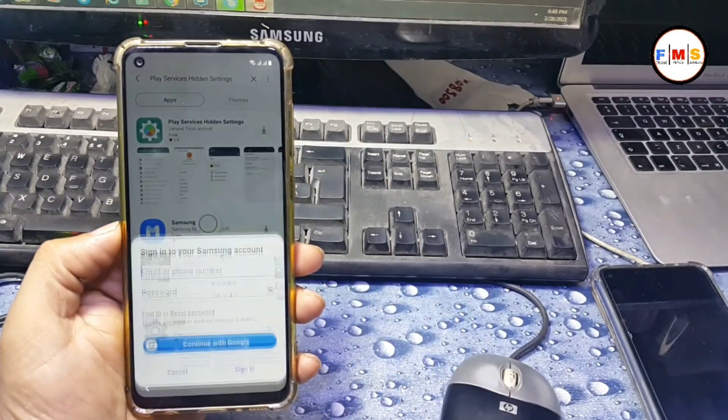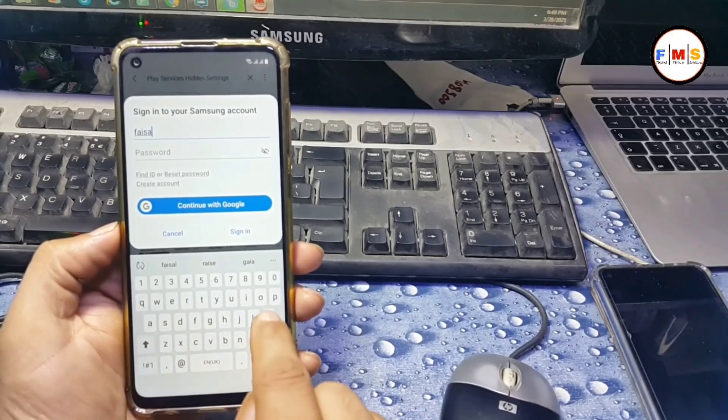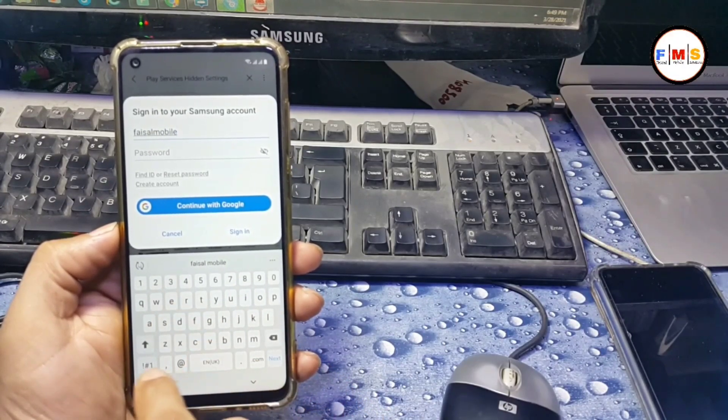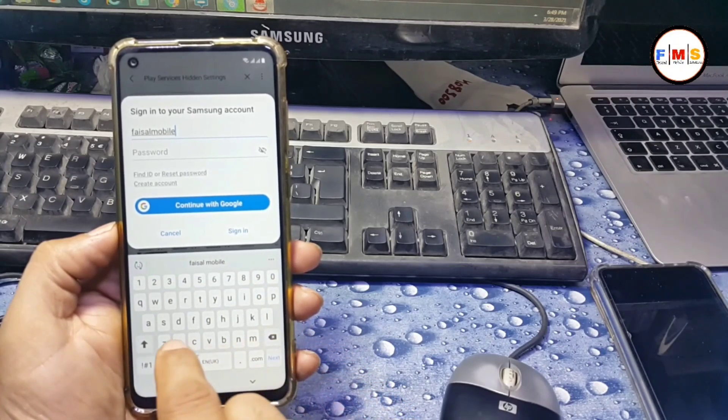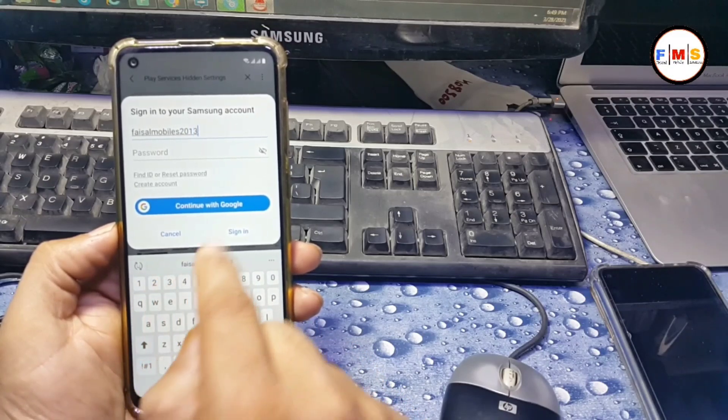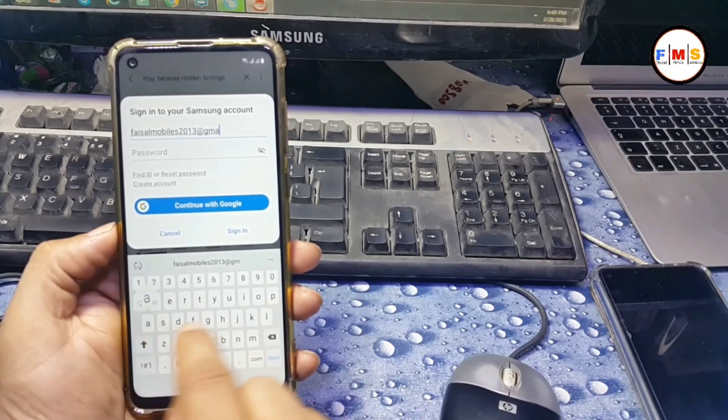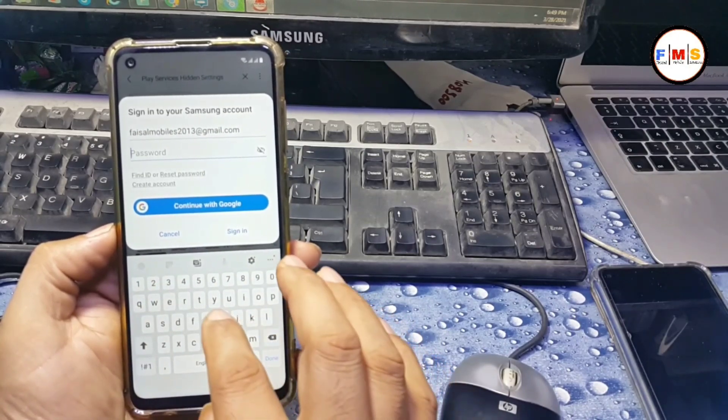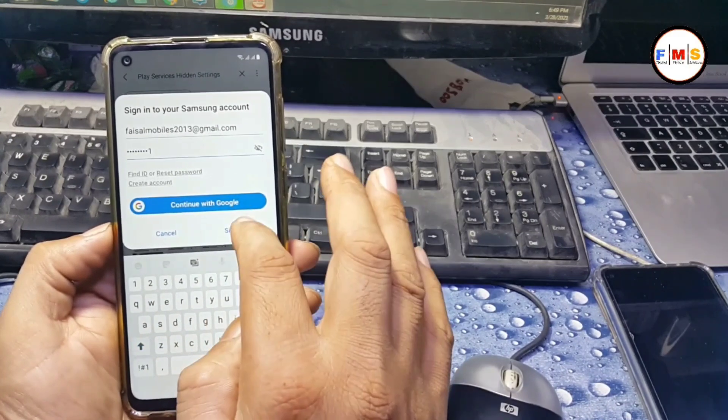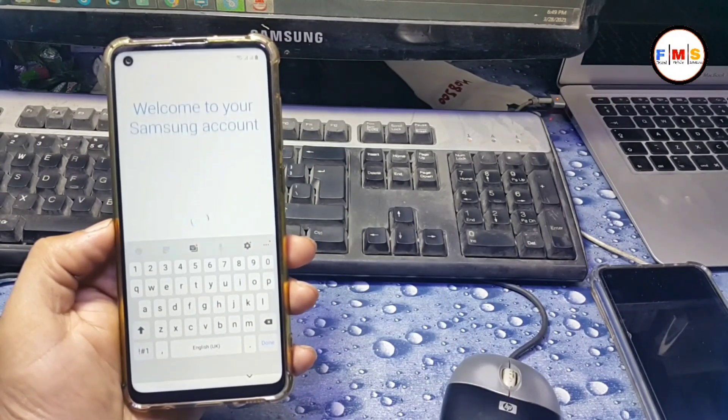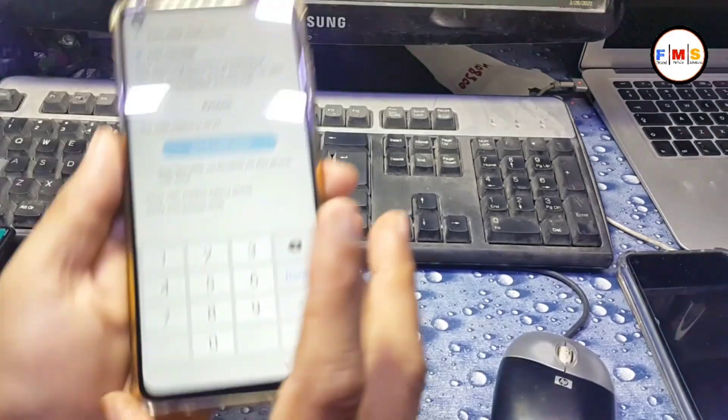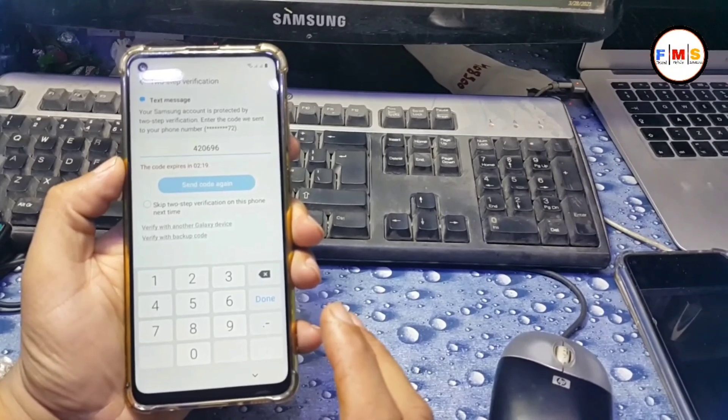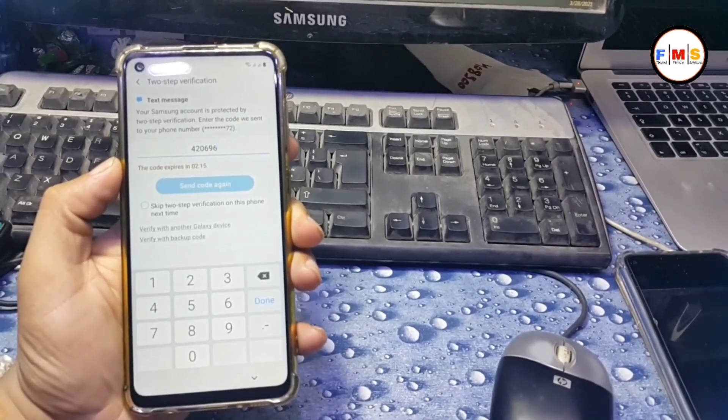It will ask for Samsung account. Give your Samsung account here. If you don't have Samsung account, you need to create it first on another mobile. Then put here your Samsung account and password and sign in. Now I'm just giving my password here and sign in. It will ask for the verification code, so I'm just giving here my verification code and then done.